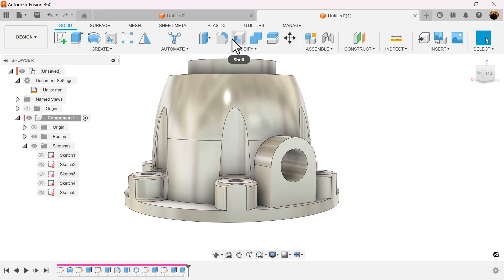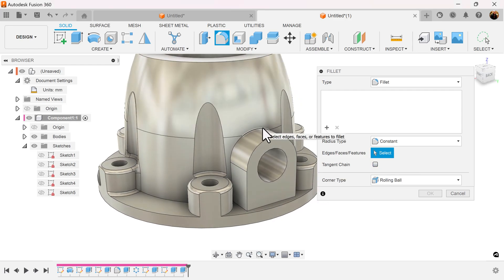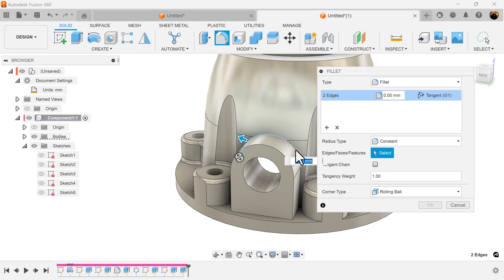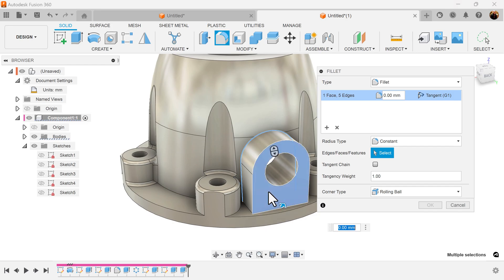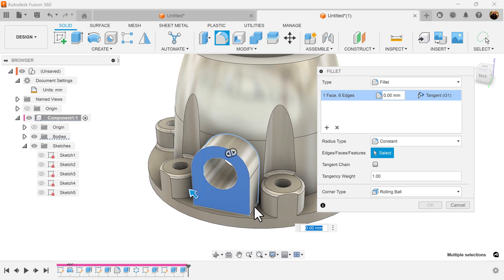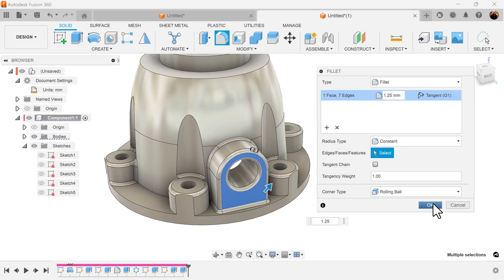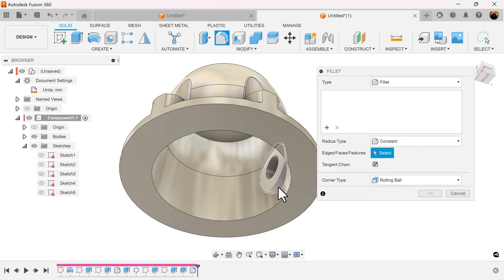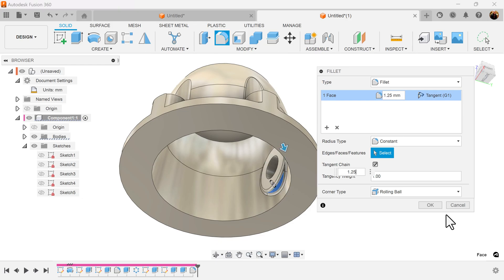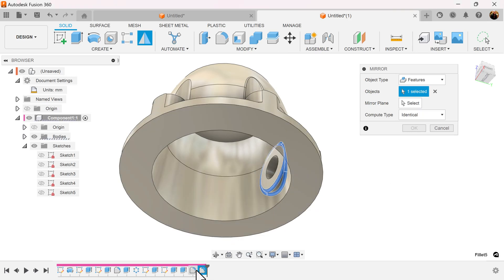Moving right along, we're going to add some more fillets. Select the fillet command. Turn off tangent chain. Select the corresponding edges here. Select this face, this edge, this edge, and that edge. Select the corresponding features.